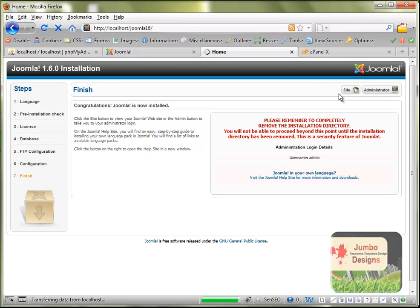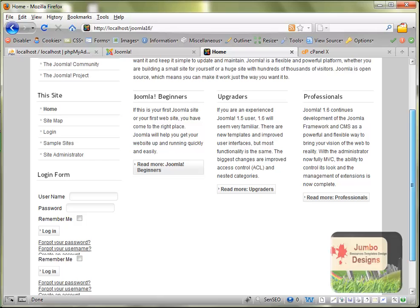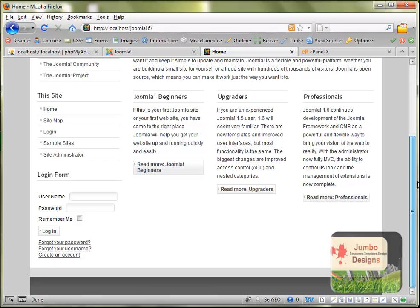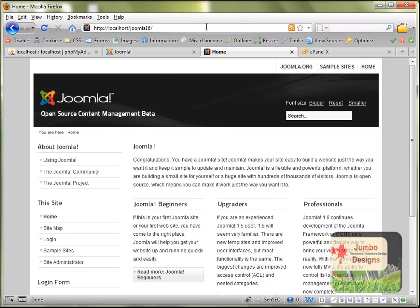It seems like it is working. This is the new template, the new default template of Joomla. So basically this means that our installation was successful. Let's check the administrator to see if that part is correct and doesn't create any problems.